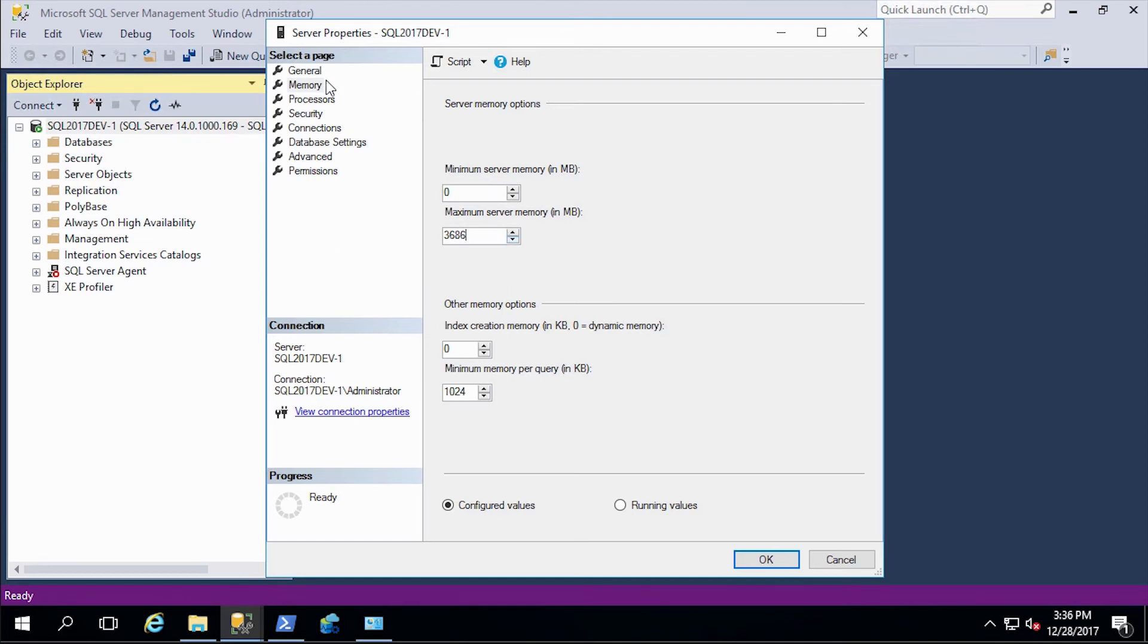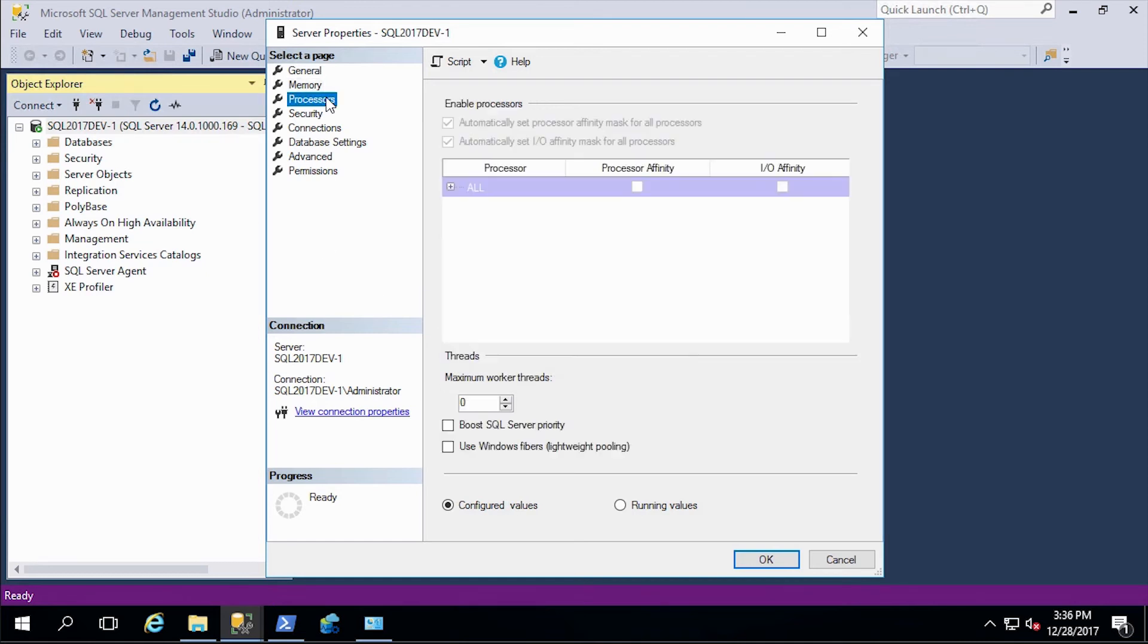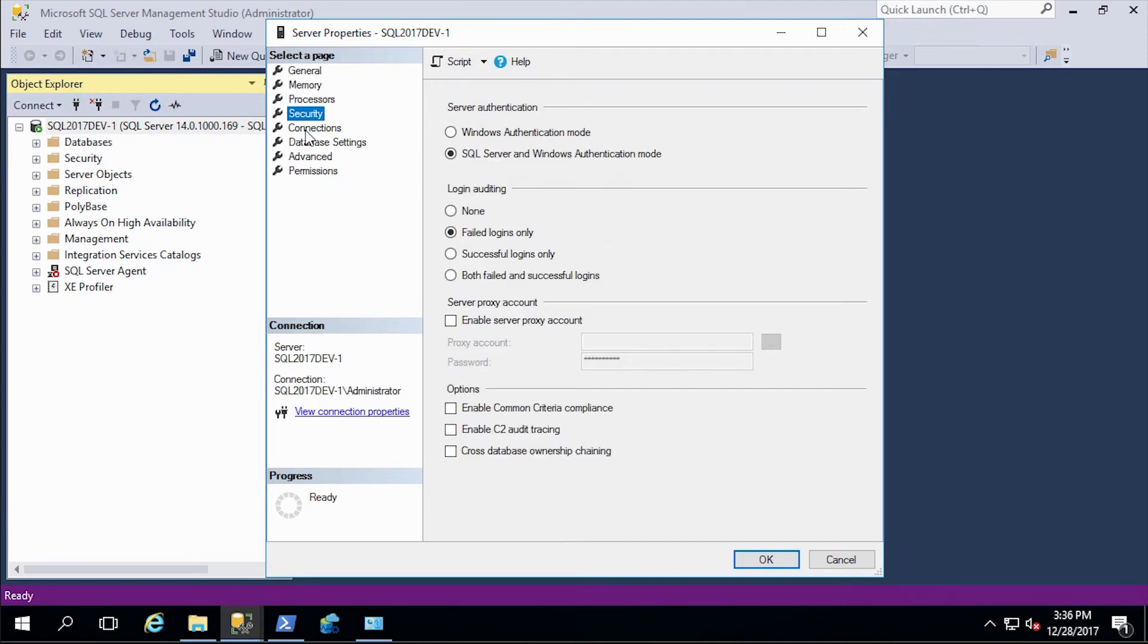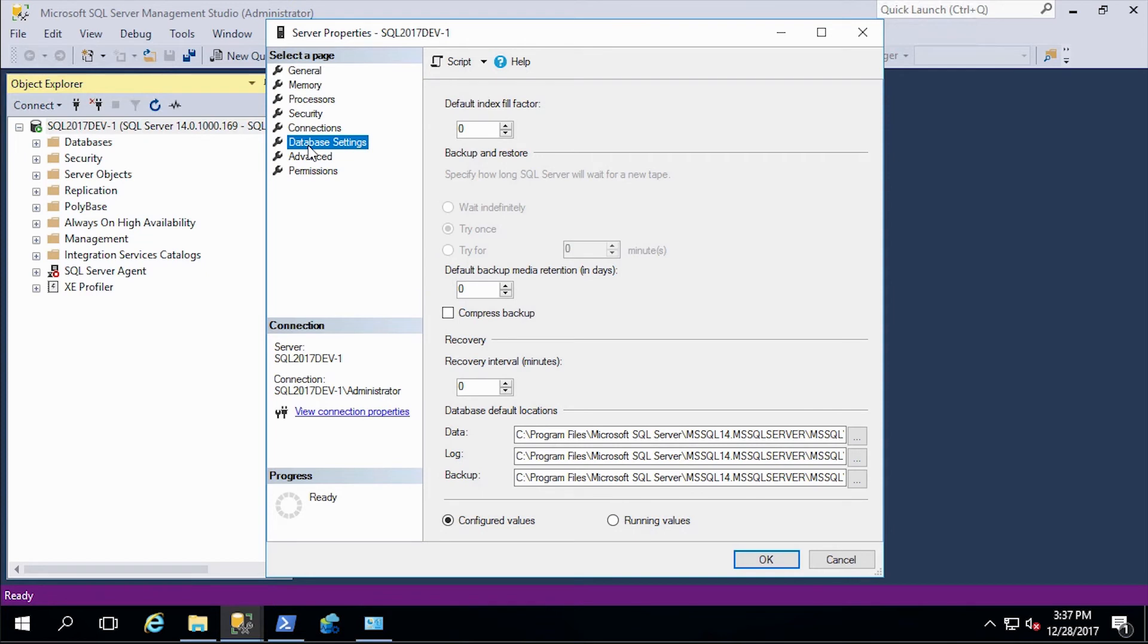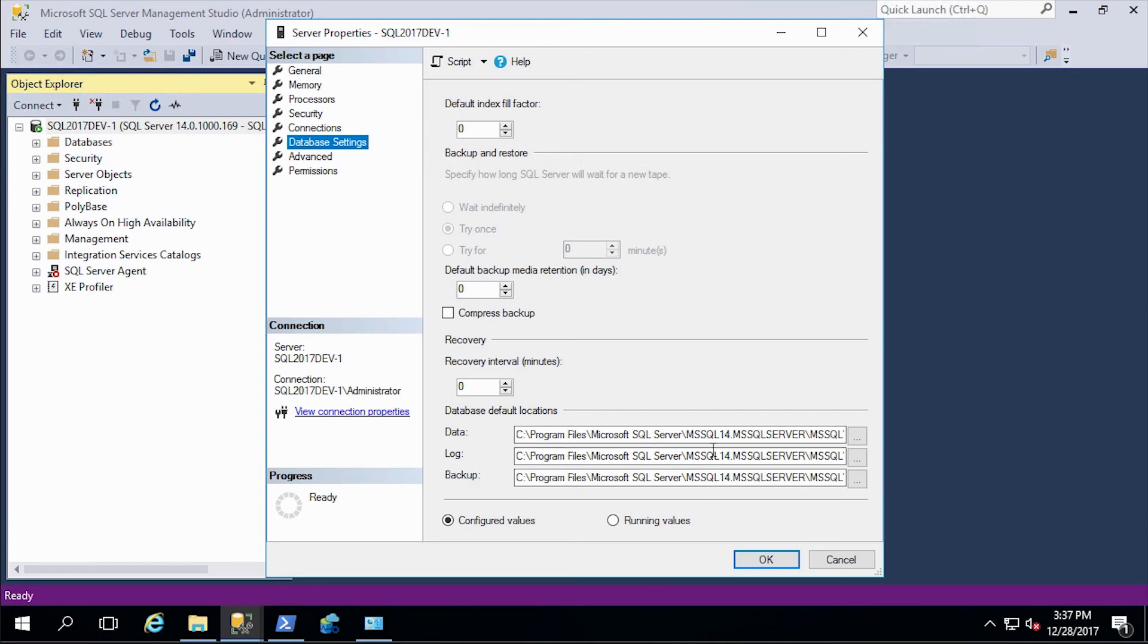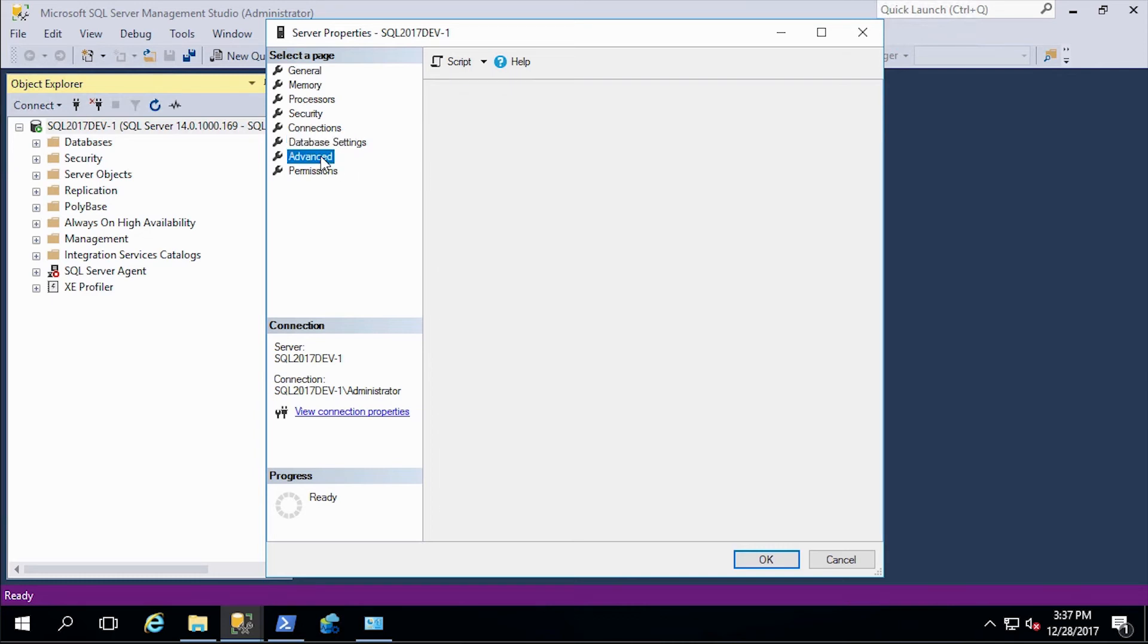And then we're going to pop down and look at processors. There's nothing to change there. Security, connections, we're going to leave that at the default database settings. Here, we probably should go in since this was just newly built. We should definitely go in and adjust these to run on different drives, certainly separating the data and log files for at least HDD systems. That would definitely be a good idea.